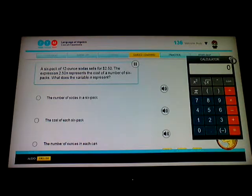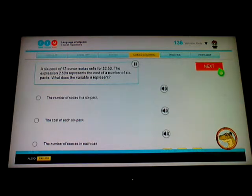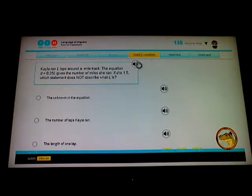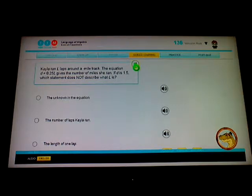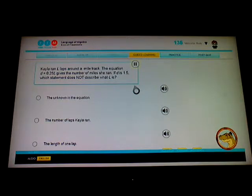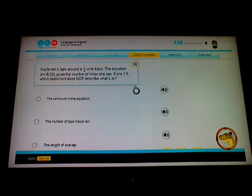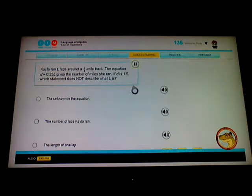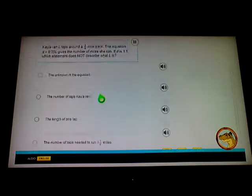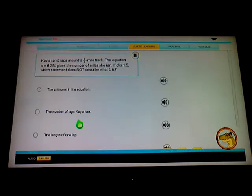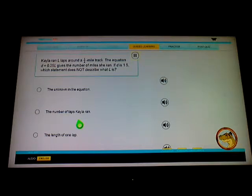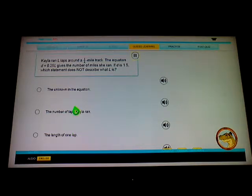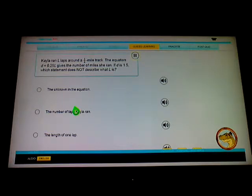Kayla ran laps around a one quarter mile track. The equation d equals 0.25 times l gives the number of miles she ran. If d is 1.5, which statement does not describe what l is? Okay, hmm, it's not... well. Kayla ran, the length of one lap, how many laps Kayla ran. Ran around a 1.4 mile track, okay.